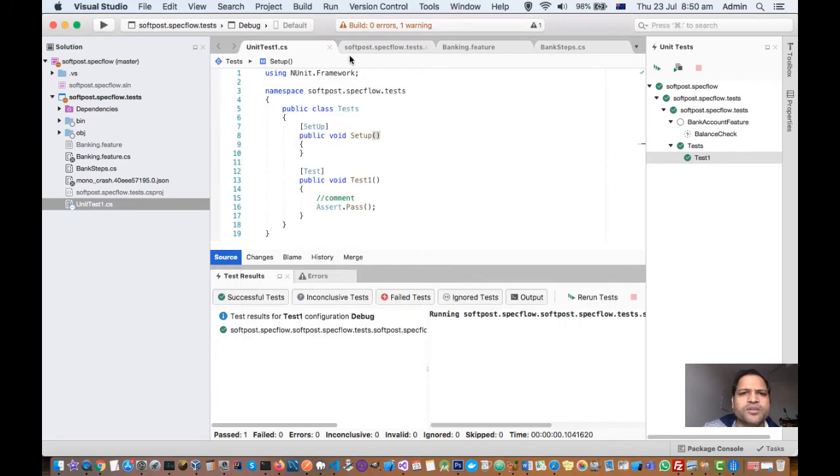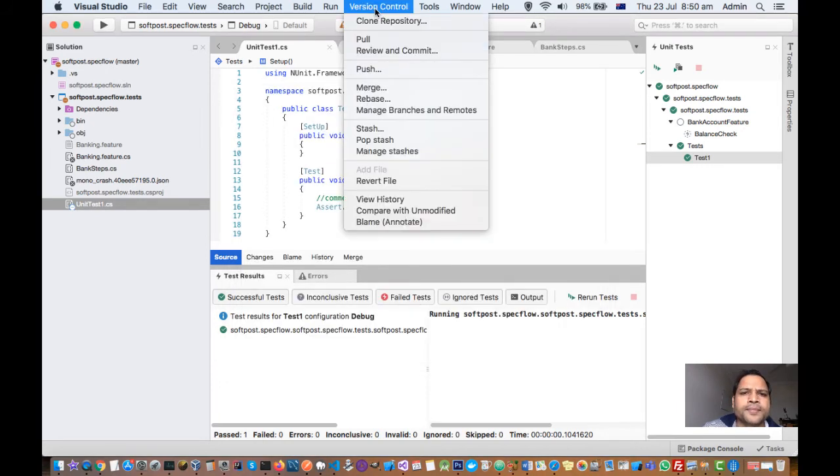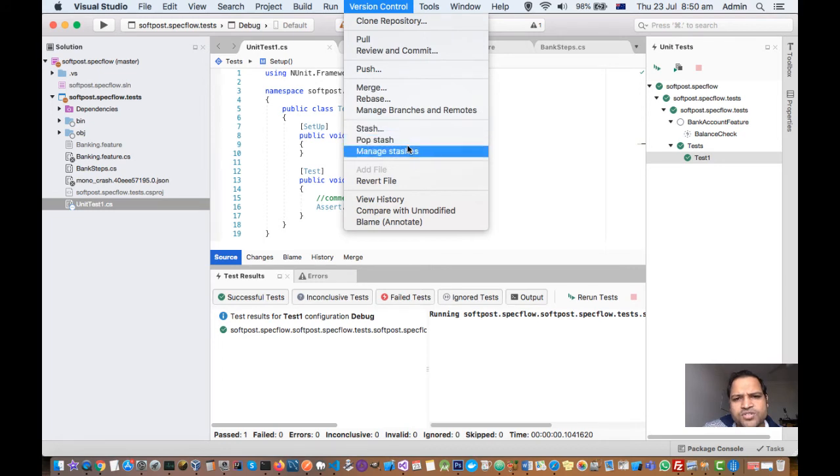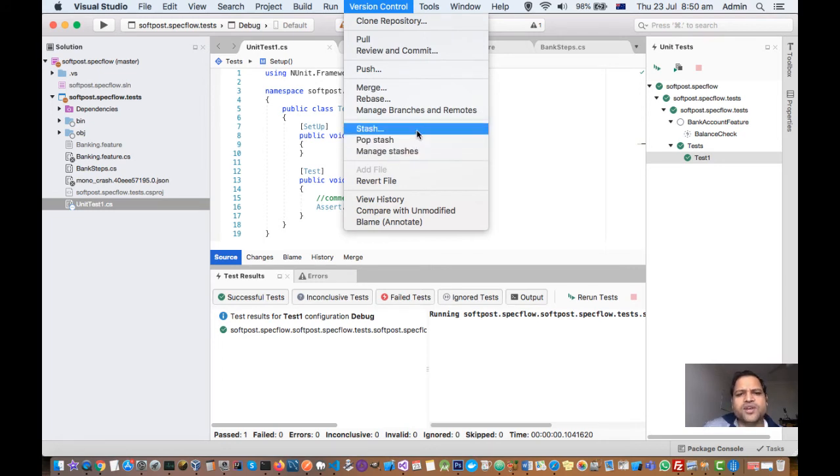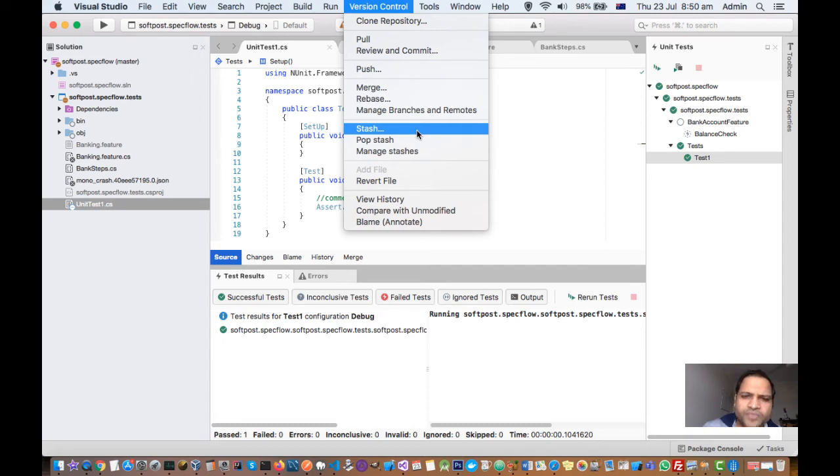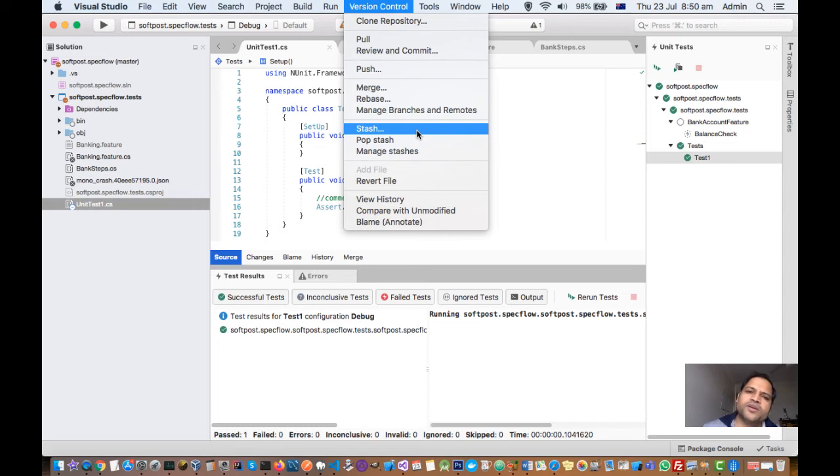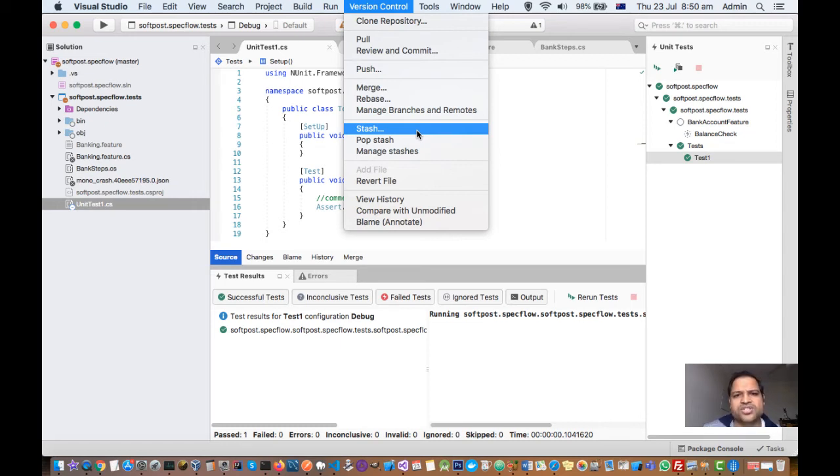Then if you want to stash the changes or pop stash changes, manage stashes, all these operations related to the stash are also available. Basically, the stash is used to store your changes temporarily at one place and then start working on another branch or feature. And whenever you want to go back to those changes, you can get those changes from the stash and start working from there where you left.